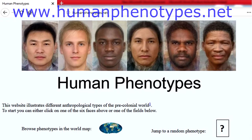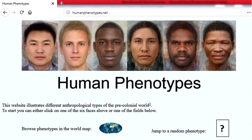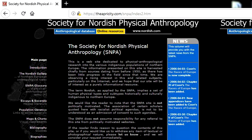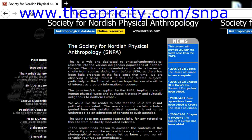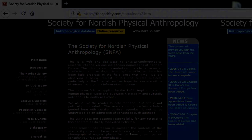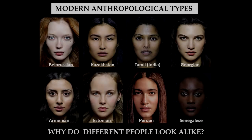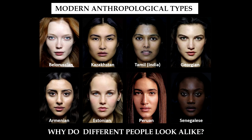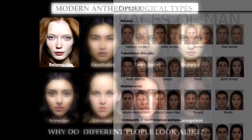You can also download them by finding the right link in the description of this video. If you are unfamiliar with scientific anthropological terms, I suggest you visit the glossary of theopricity.com. For now, let's find the anthropological phenotypes corresponding to the women from the cover of the previous video.